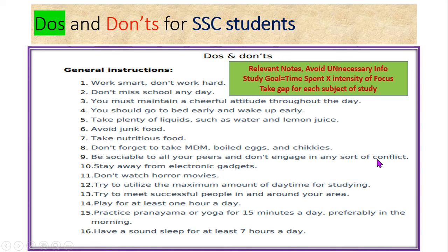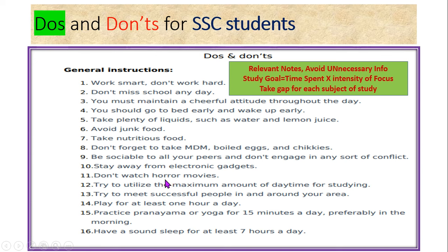Don't engage in any sort of conflict — avoid quarrels, arguments or abusive language with others. Stay away from electronic gadgets — no mobile addiction or phone phobia. Stay away from phones, laptops and computers during study hours or these crucial days of SSC examinations. Don't watch horror movies. In fact, try to avoid watching any movies on TV or phone or other gadgets. Especially for these 40 days, try to utilize the maximum amount of daytime for study. Spend most of your daytime studying, and at night study less and take rest.